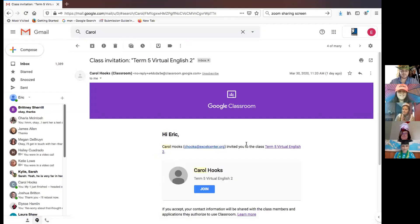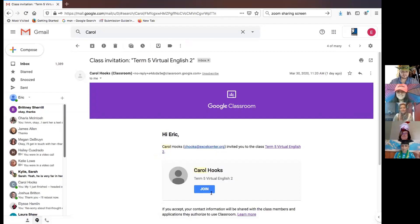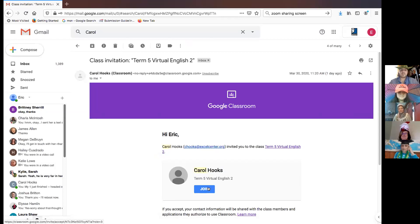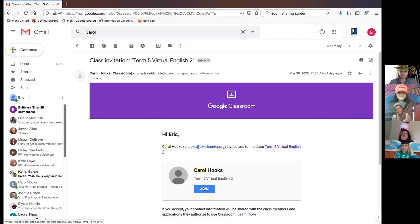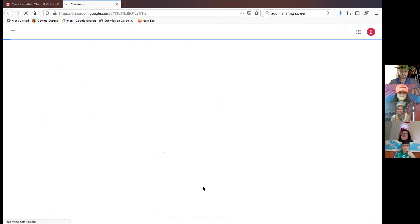All right. Question. How do I get into my Google Classroom? Once you are enrolled in a class, you'll receive an invitation to your Google Classroom that should look like this. Once you get your invitation, you're going to click on join. And that will take you to your Google Classroom.